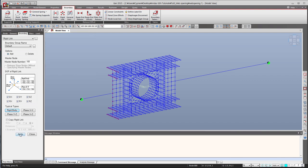And now we just click on apply and you see that the rigid link has been created. So now do the same at the other side.